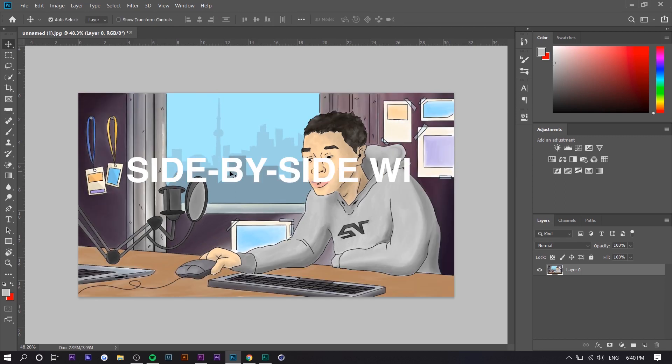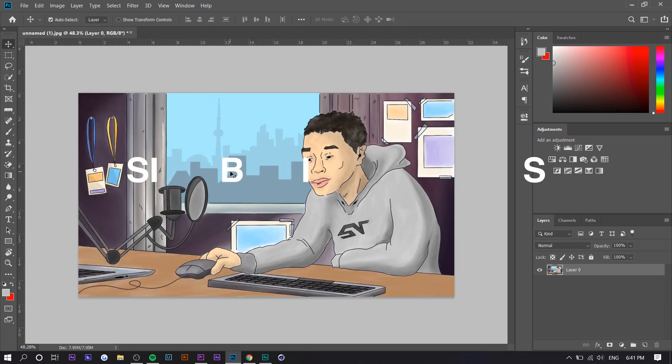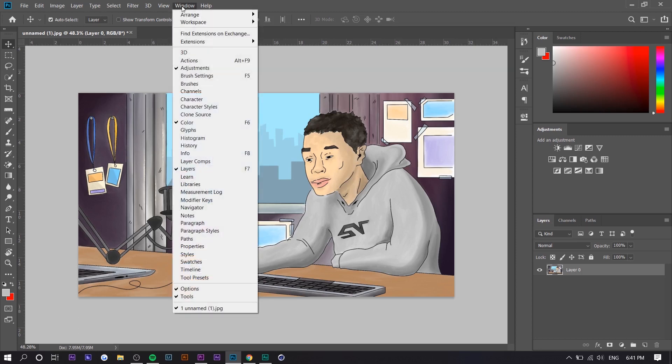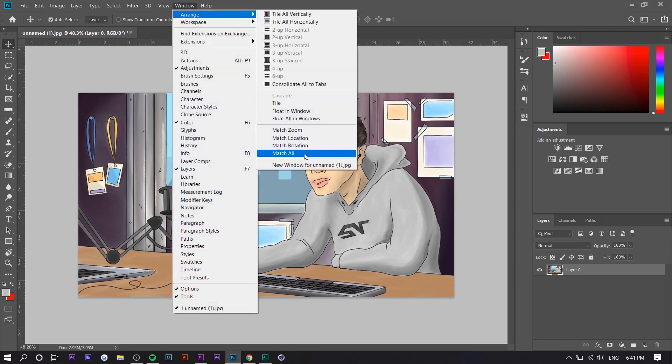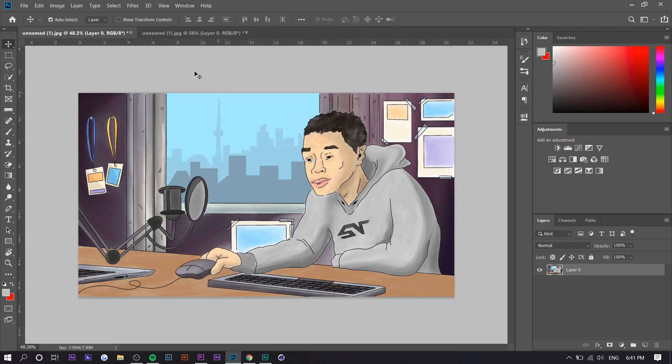So tip number three is going to help you edit a little bit faster. Basically, it's going to allow you to open up your photo on two different windows side by side. So for example, if we were to retouch a photo, we would have a zoomed in version where we're retouching. And next to that, we'll have an overall image. So how you do this is you want to go to window, arrange, new window for unnamed one right here.